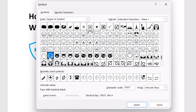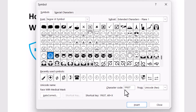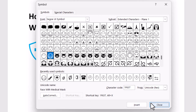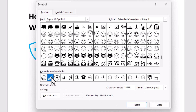This medicine mask symbol's character code is 1f637. Simply type this character code and click on Insert. So these 3 are medicine symbols: 1, 2, 3.